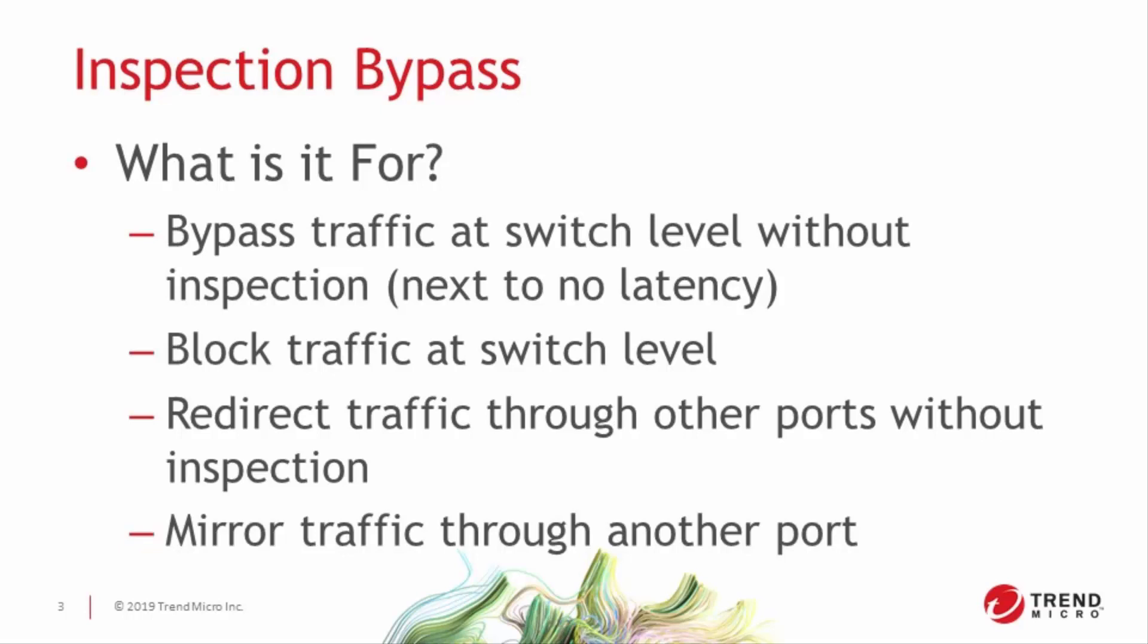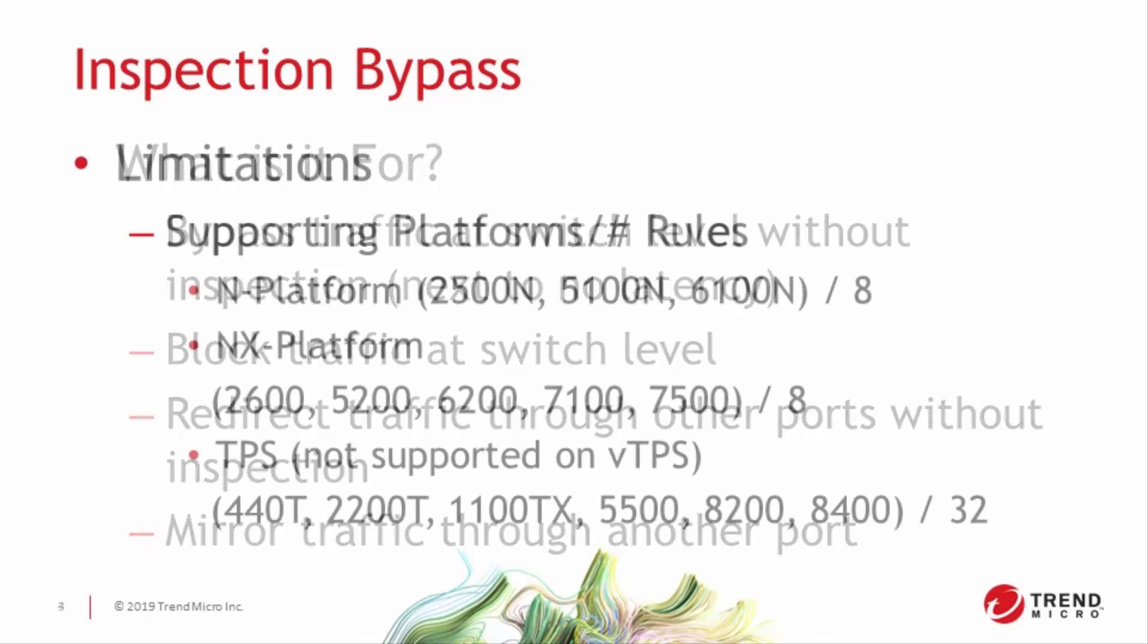But the best part about using inspection bypass is that the traffic bypassed using these filters doesn't count against the bandwidth license on the IPS or TPS device. And that's a great tool for cost management, as well as a temporary mitigation for oversubscribed devices while in the process of license or device upgrades.